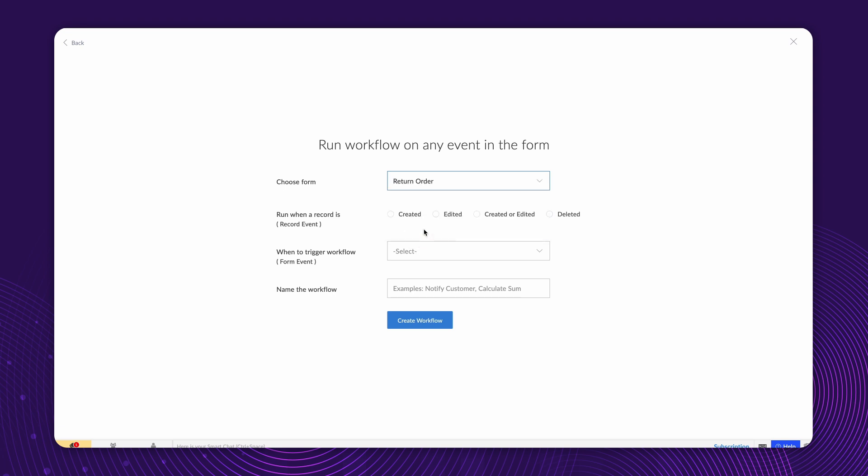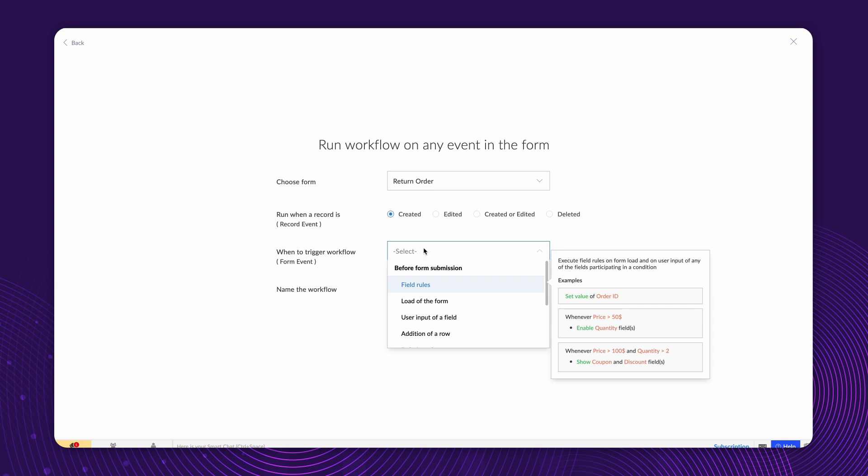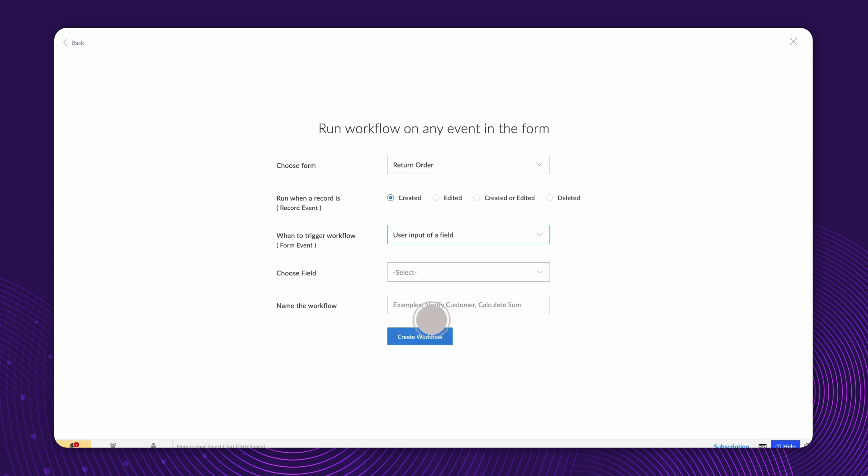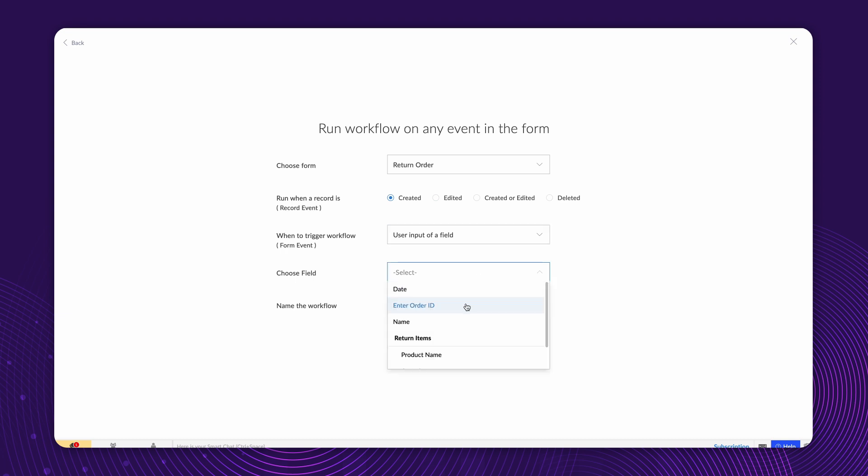Set the workflow to run when a record is created. The workflow should be triggered on the input of the user. We choose this option as we want the workflow to be executed soon after the user enters the order ID. So, choose the Enter Order ID field. Give a name and proceed to create the workflow.